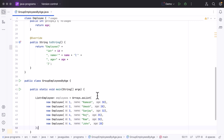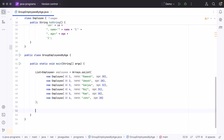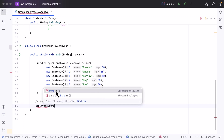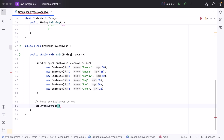Now we have a list of employees. Let's see how to group them by age. First, we need to convert this list into a stream by calling the stream() method on the employees list. The stream() method returns a Stream object containing the employee objects.